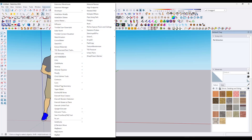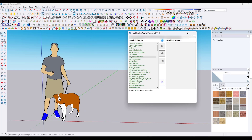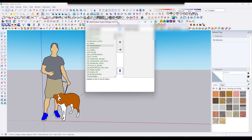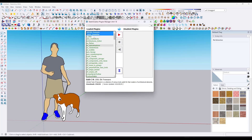You can find this by going up to Extensions > Sketchication > Sketchication Plugins Manager. That's going to pop up a window, and you can see that this works in a very simple left/right two-column format. You can select your different extensions and load or unload them using this tool.